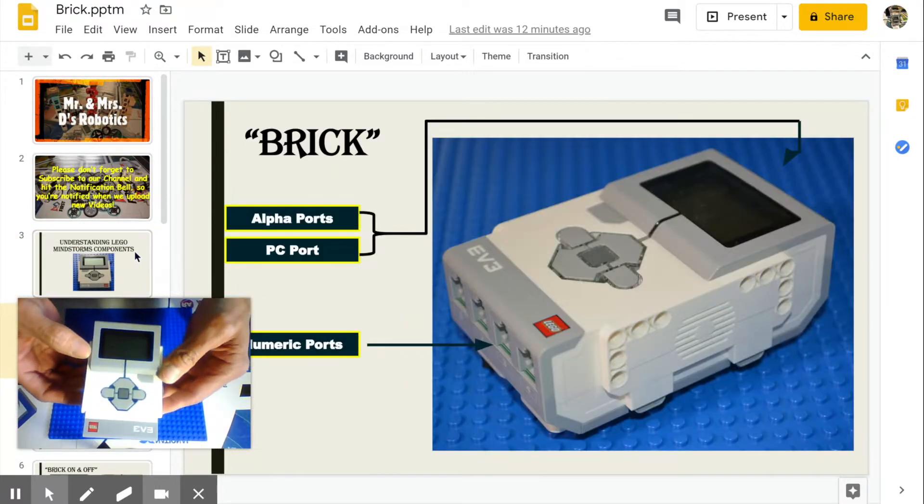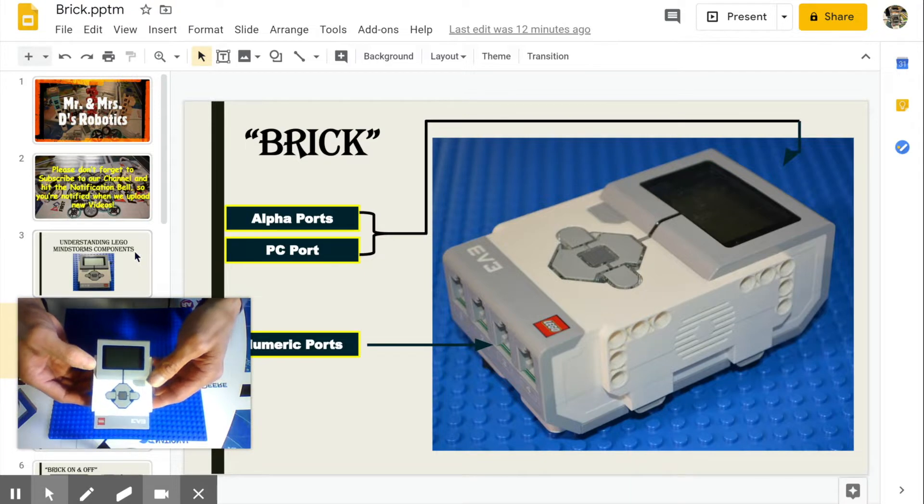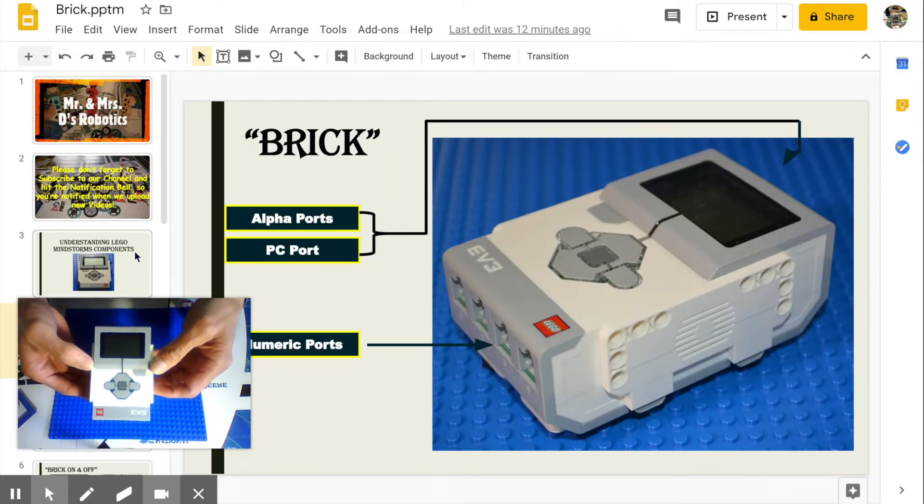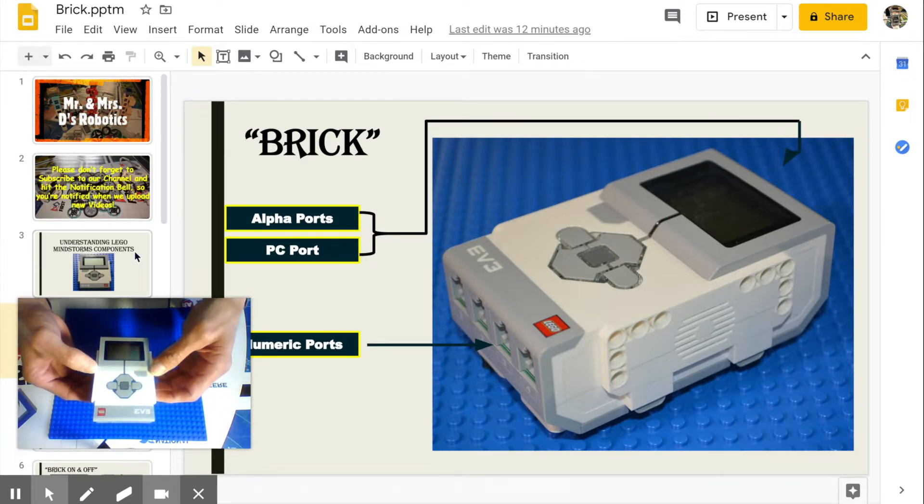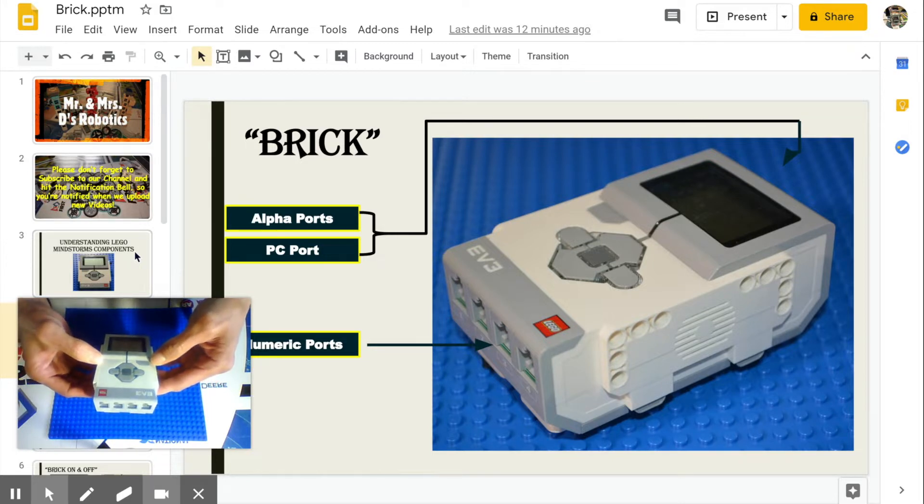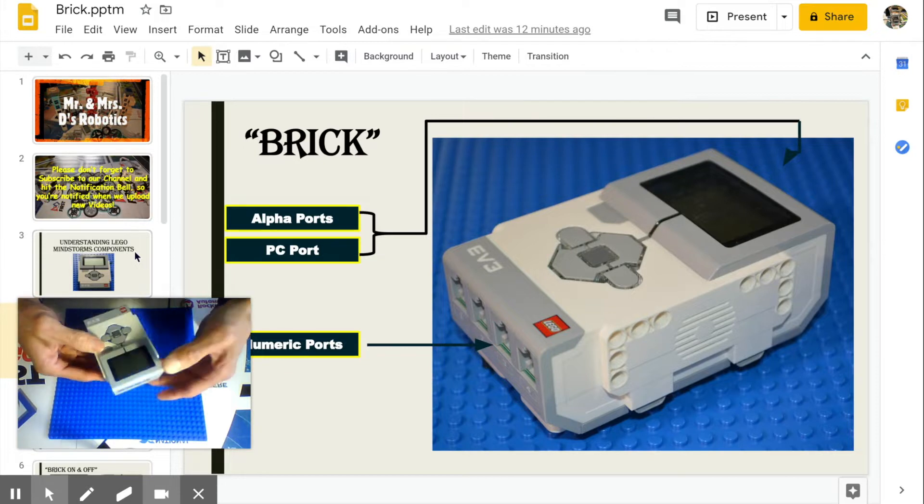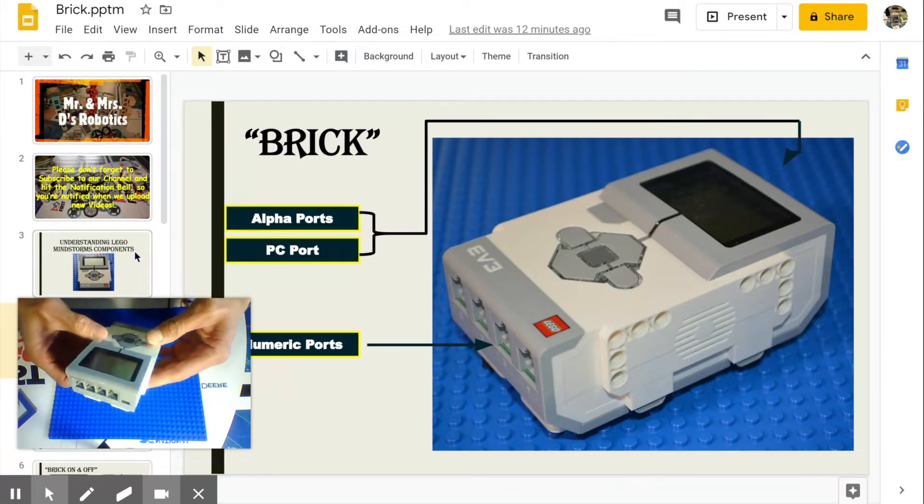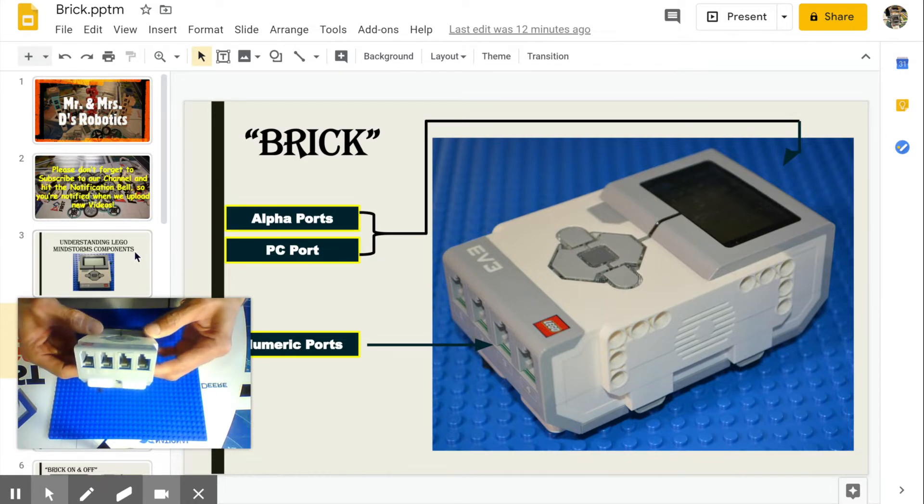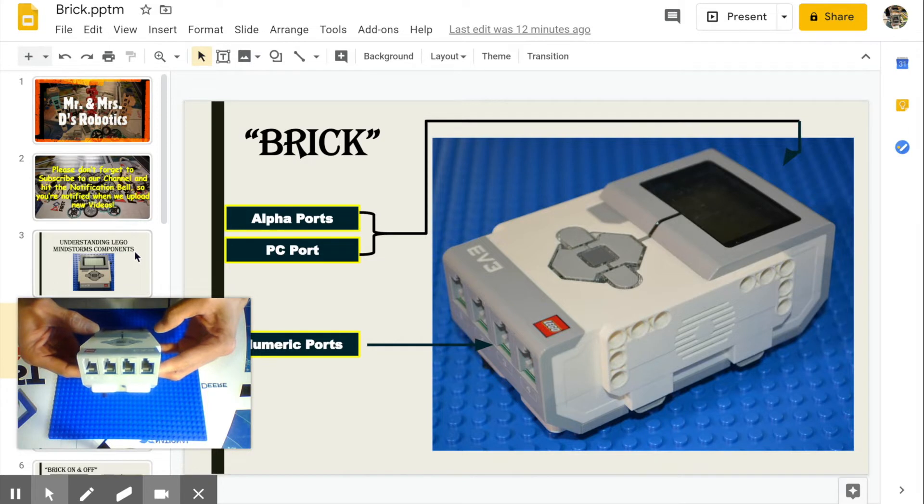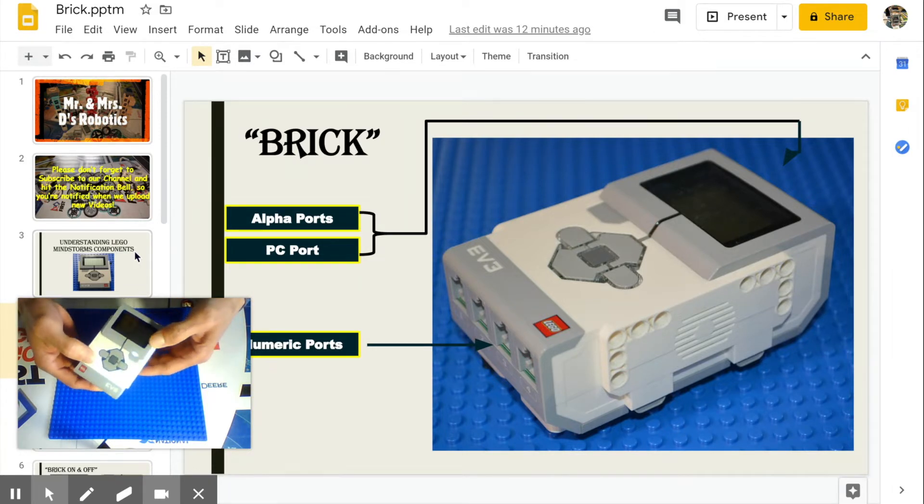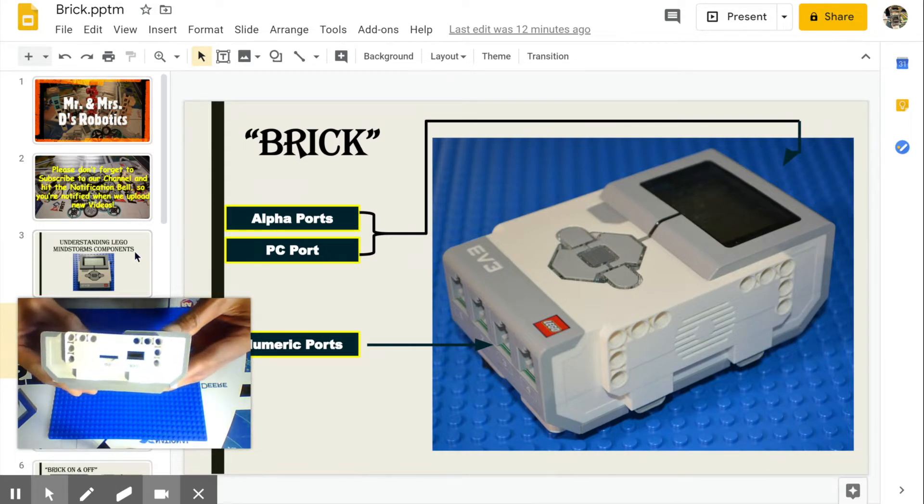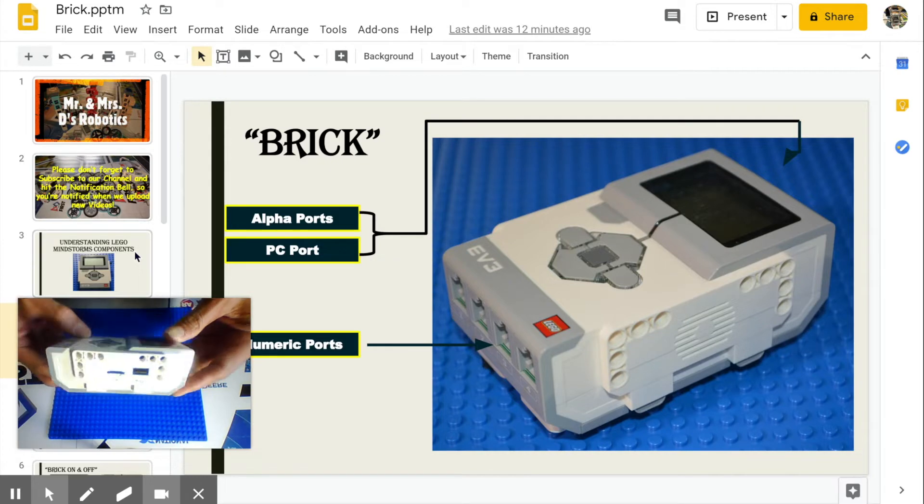First, we have the Brick, also known as the computer or control center. In short, the main brain. Downloaded programs are executed from the brick, then sent to the motors. Motors are connected to the alpha ports. Sensors are connected to the numeric ports. Alpha ports send information out, while numeric ports receive information in. Beside the alpha port is the PC port. This is where you'll connect the USB cable to download programs from the computer to the brick.